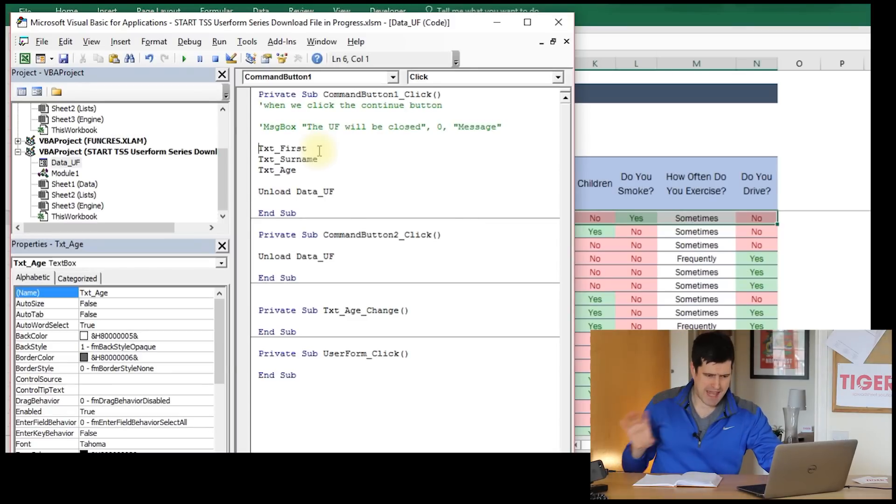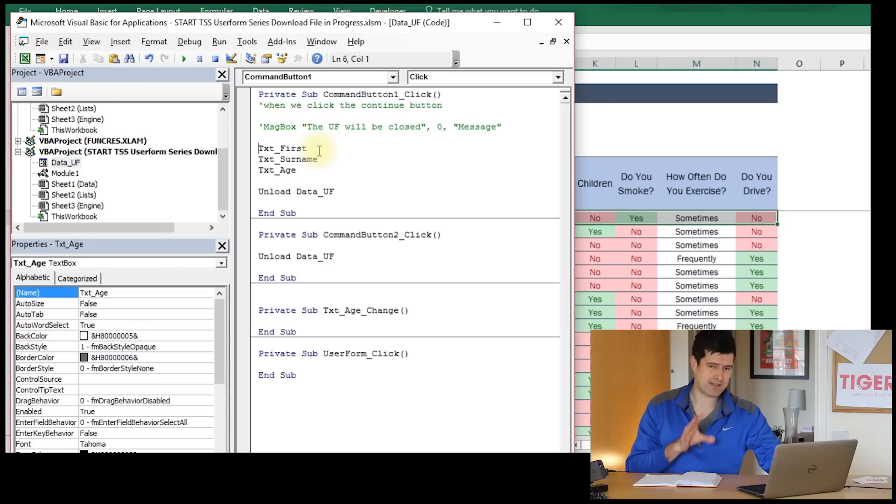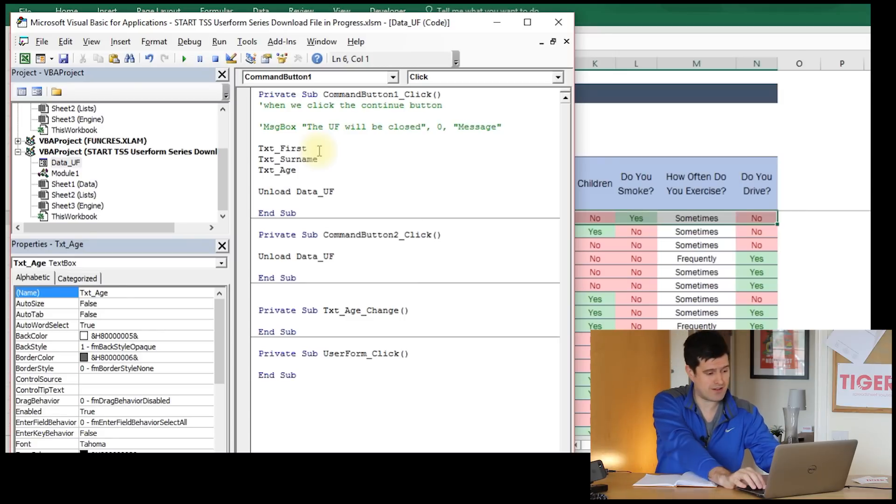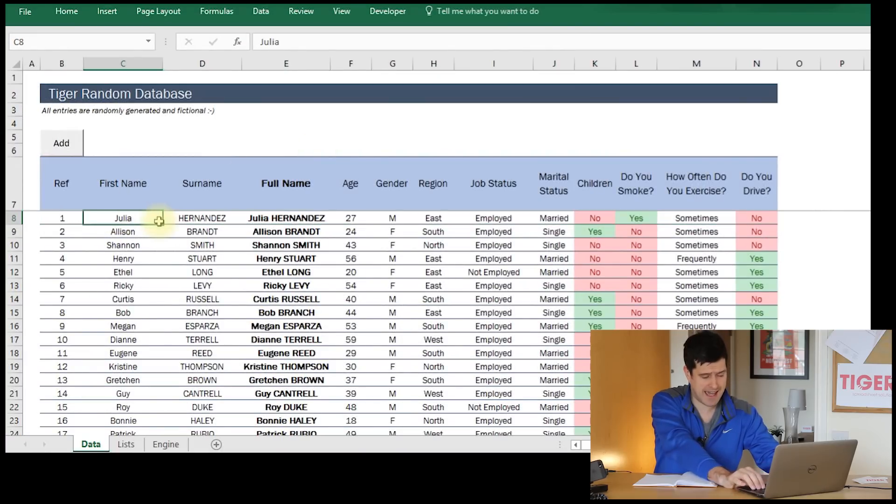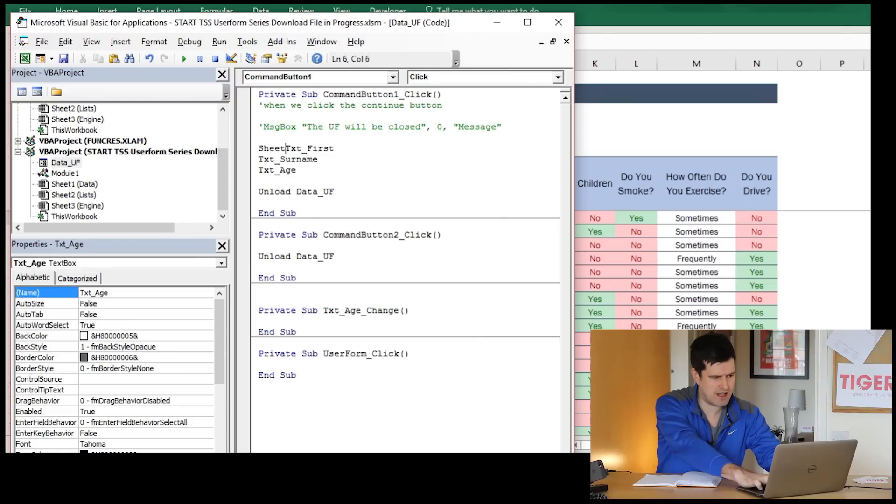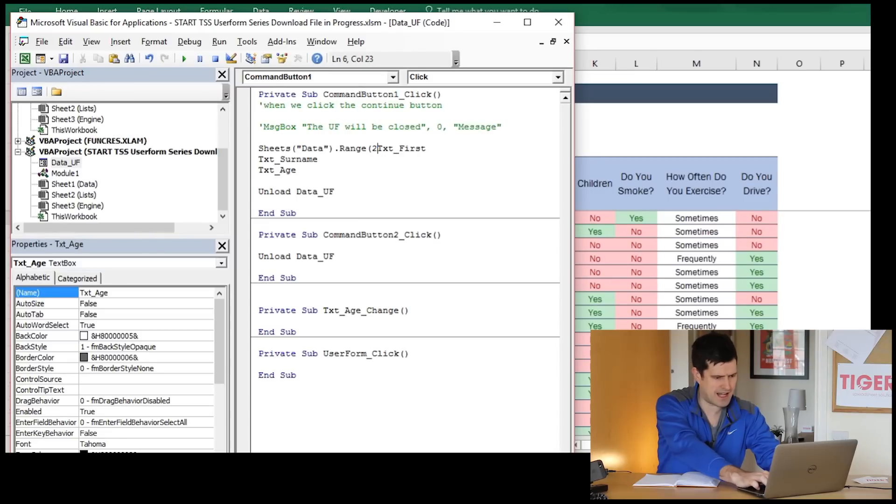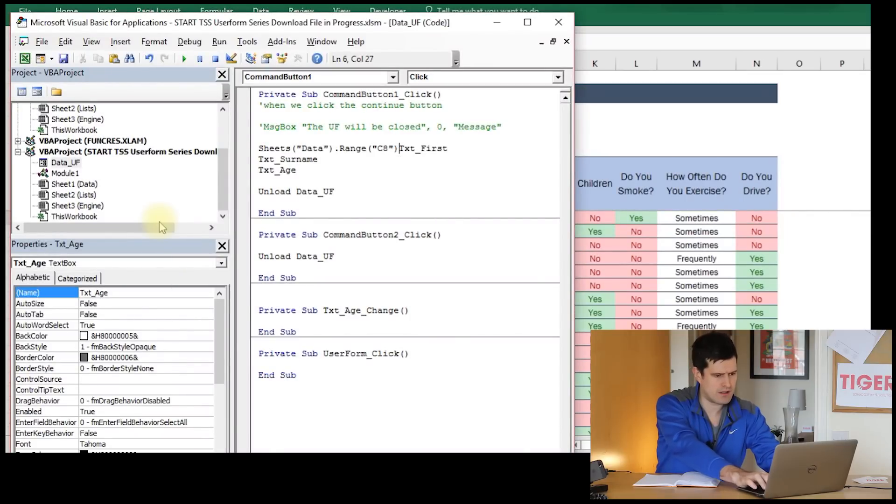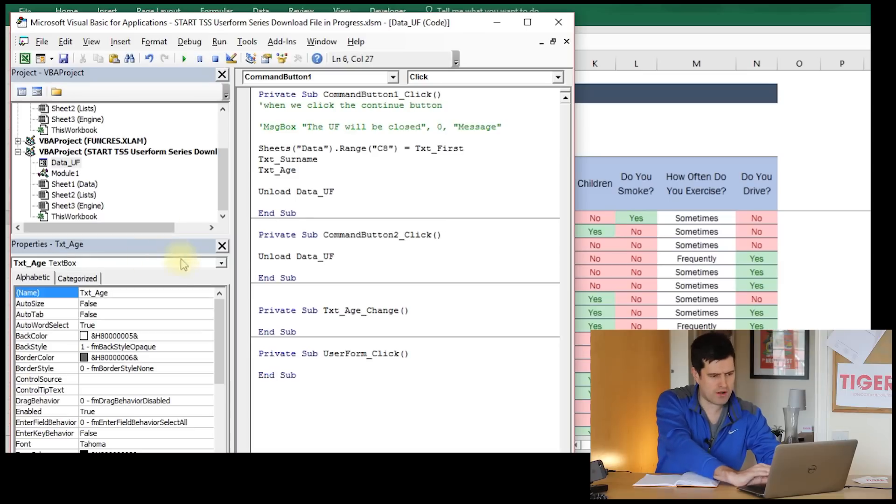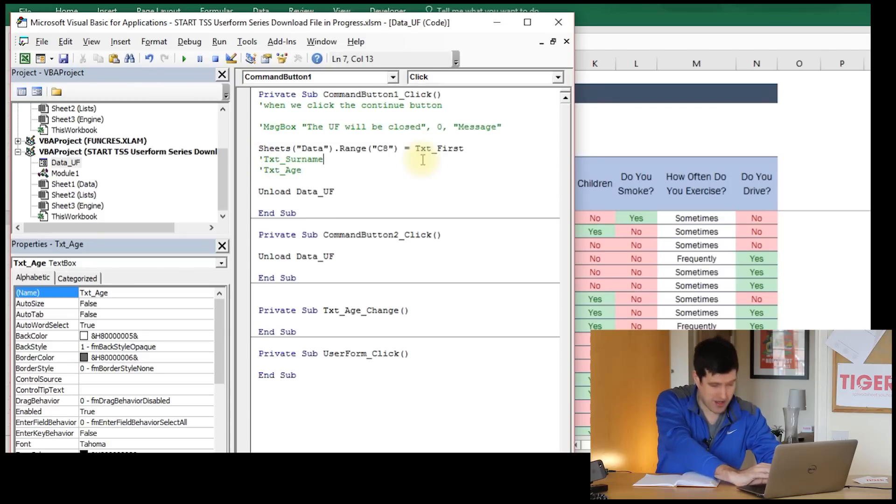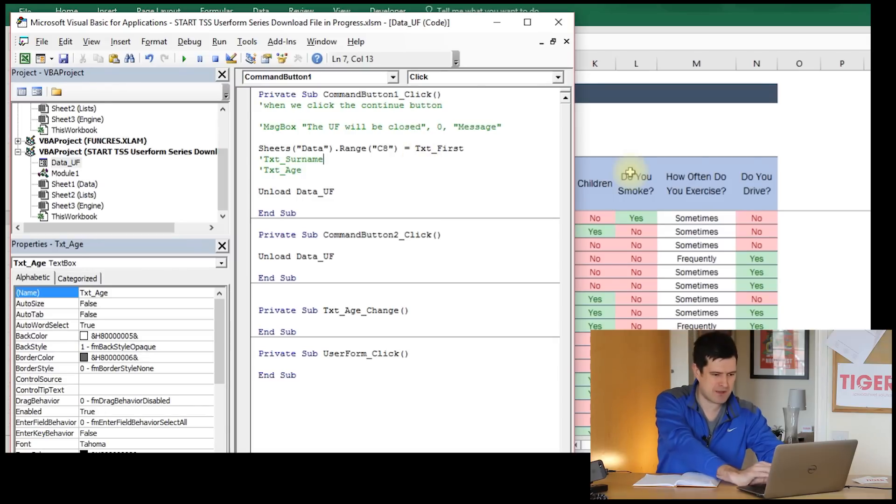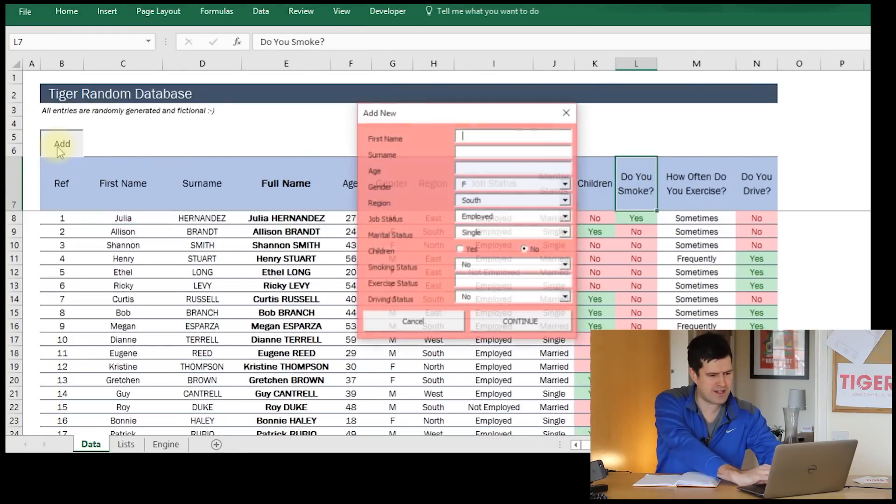We need a line of code saying make a cell in the spreadsheet equal to what's in this box in the user form. That's exactly what we're going to do. You might want to pause the video now and try to do that yourself. Let's have a look at the spreadsheet. We'd like C8 to equal, and let's specify the sheet as well. The name of the sheet is data. So sheet data dot range, just linking together the different elements using dots as usual. C8 equals text first. That means that what's in the text first box, the cell C8 will become equal to that.